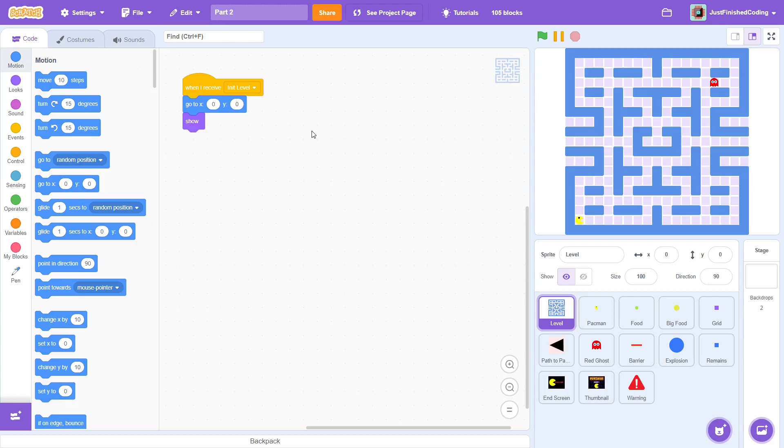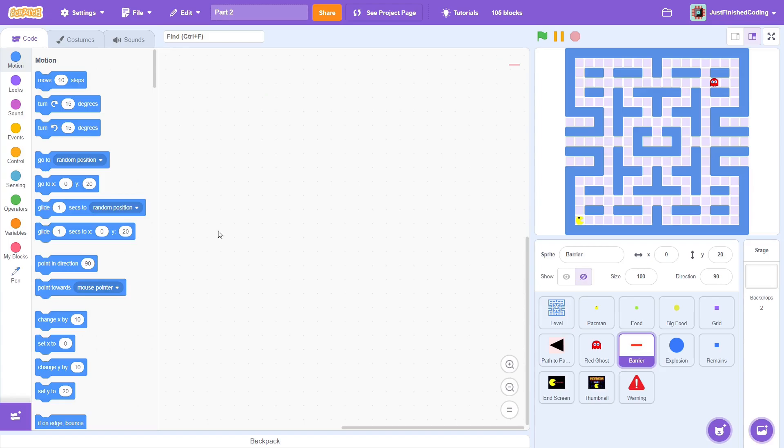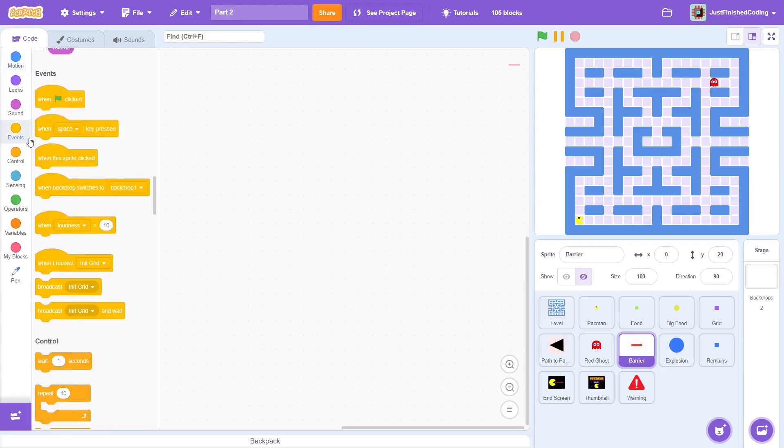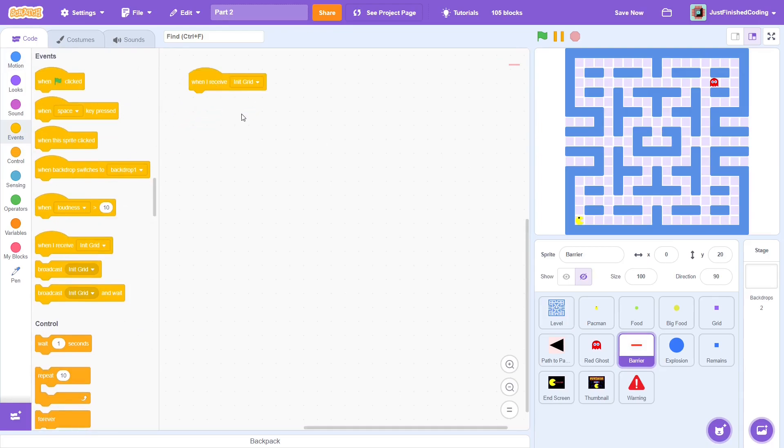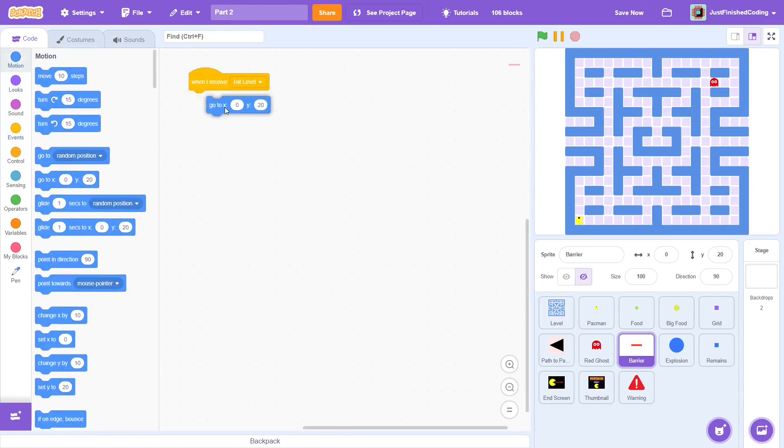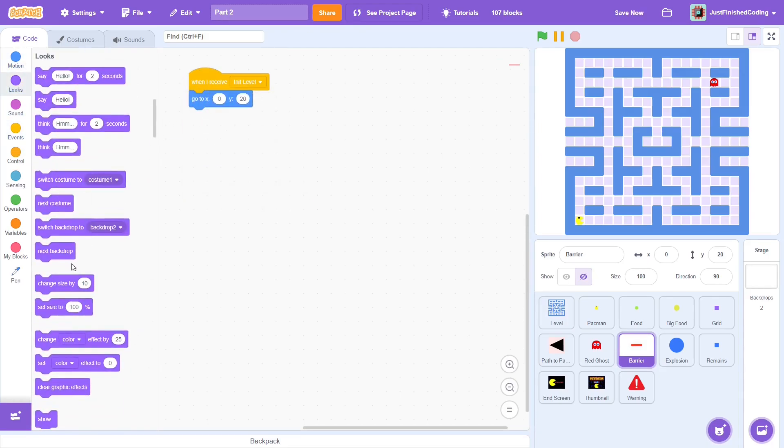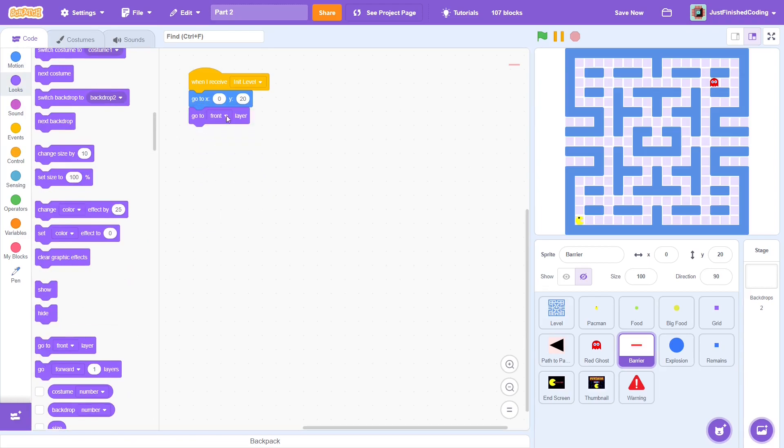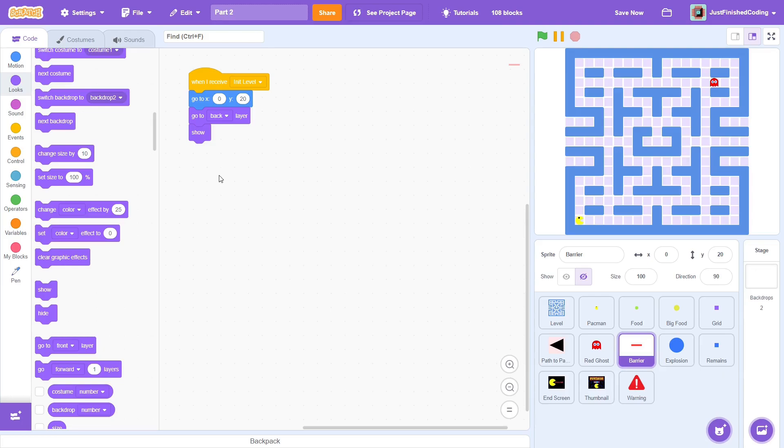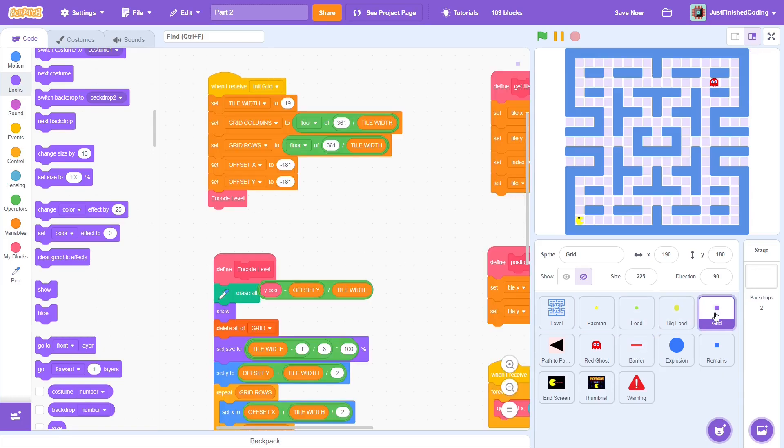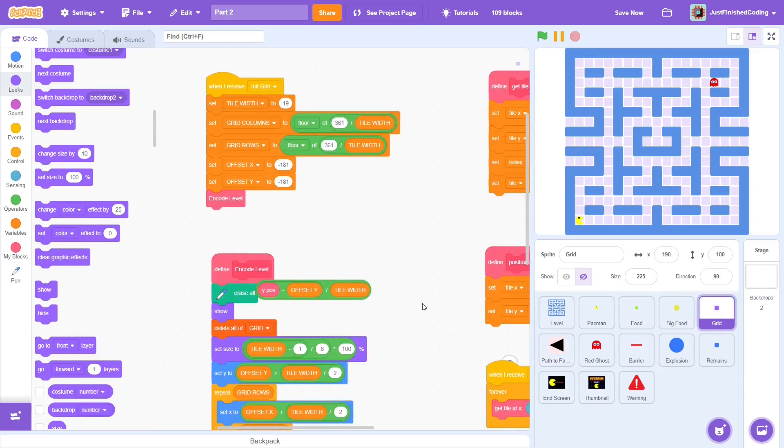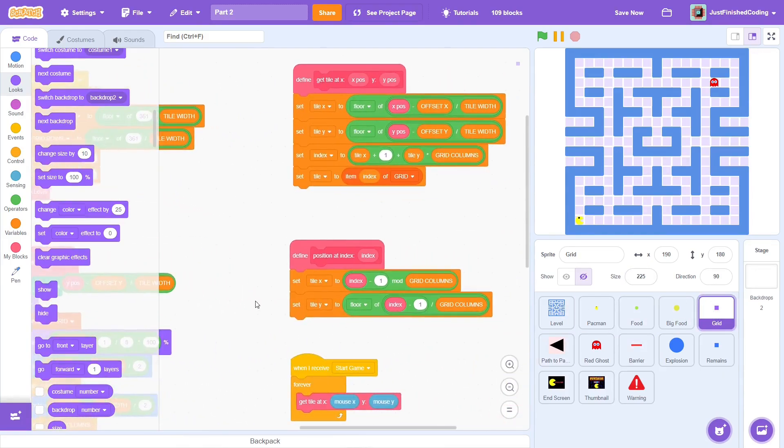To start with, let's quickly program the Prison Barrier. It's just 4 lines of code and the sooner we are done with this, the better. On receiving init level, go to x0 y20 and go to the back layer and finally show. That's pretty much it.